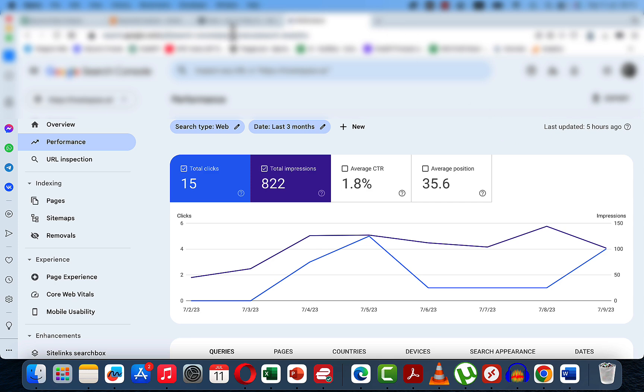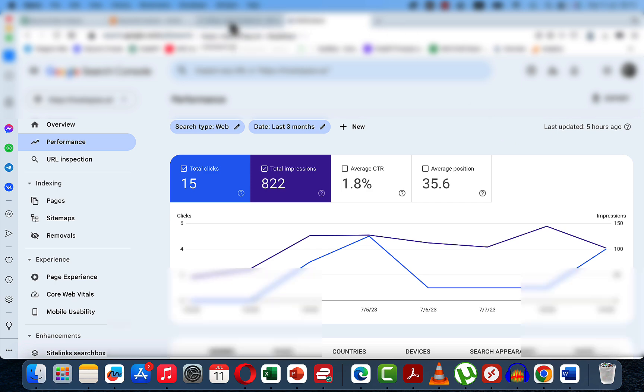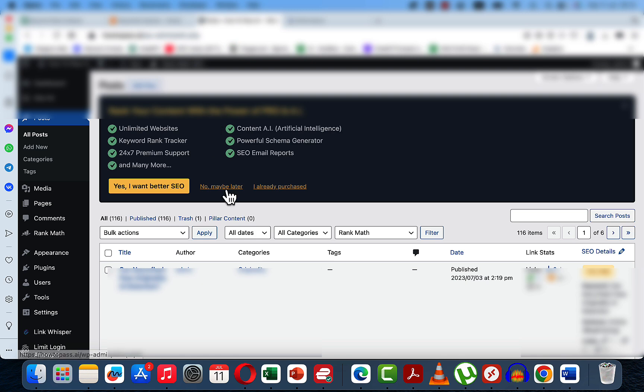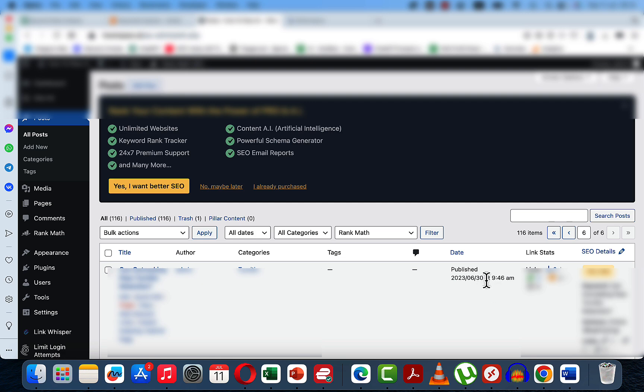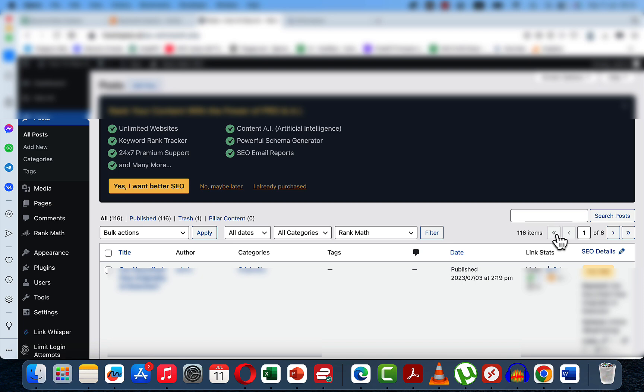If we go to the WordPress, we'll be blurring out the domain, obviously. There are 116 posts published. The first batch was published around the 30th of June, which is roughly half of the articles, and the second half was published around the 3rd of July.